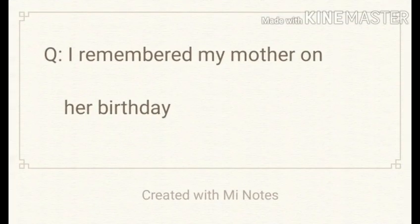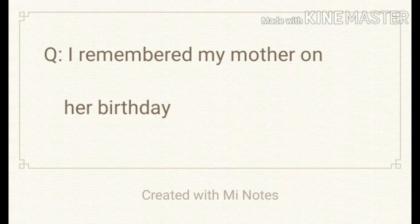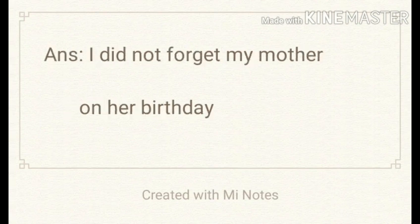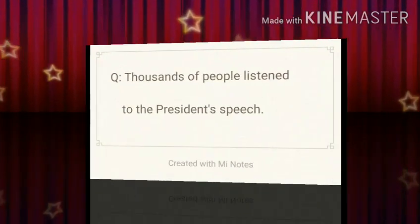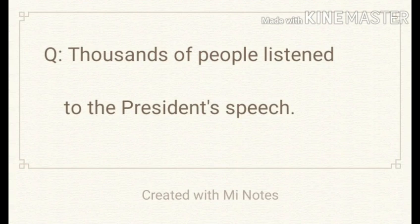Another example: I remembered my mother on her birthday. This is a positive sentence in the past tense. It is changed into negative: I did not forget my mother on her birthday. It is a negative sentence and it is in the past tense.